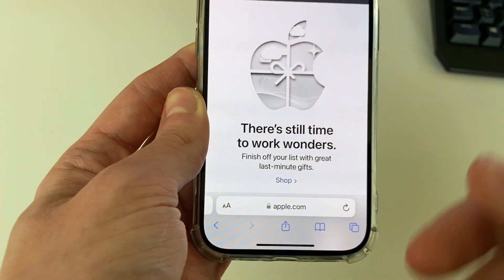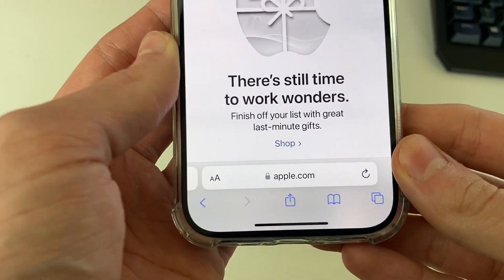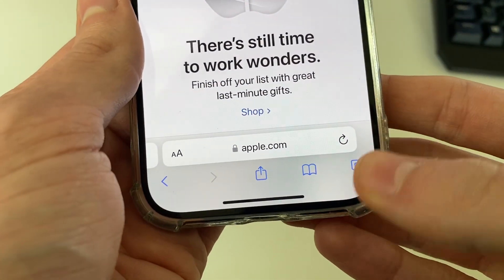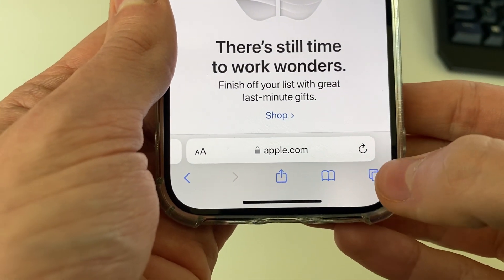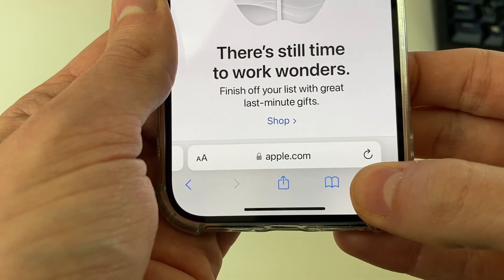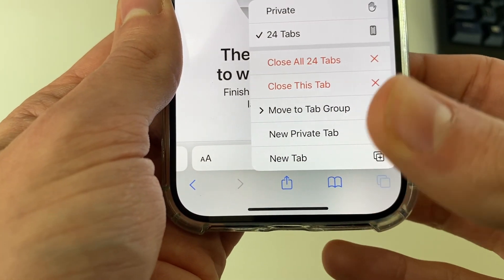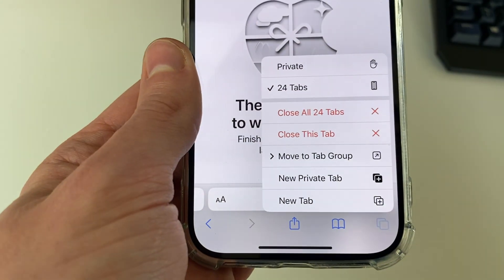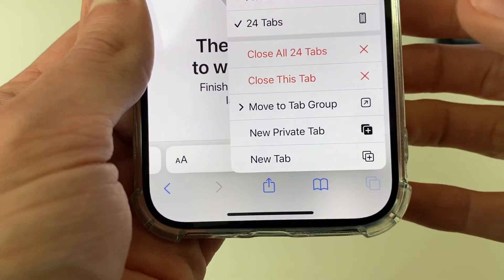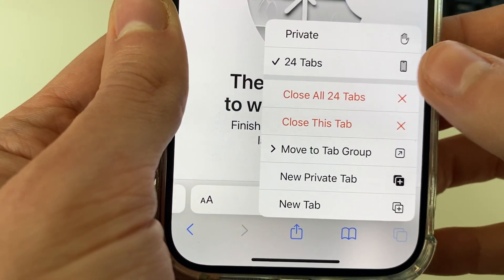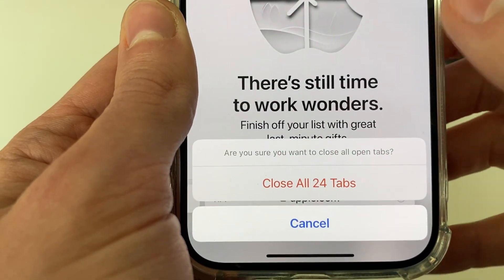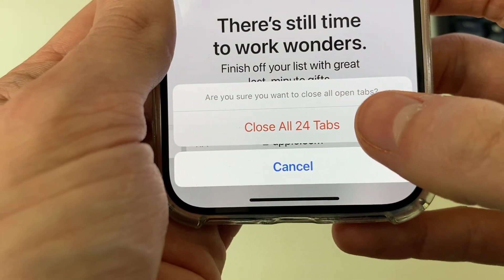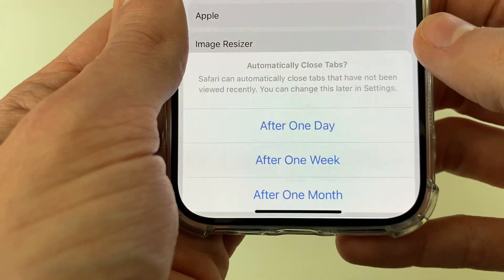Alternatively, be in one of your tabs and then just hold on the tabs button like this. Hold your finger on it and you'll see a load of options, one of them being 'Close All 24 Tabs', which I'll click on, and you need to confirm your decision.